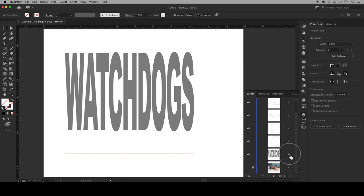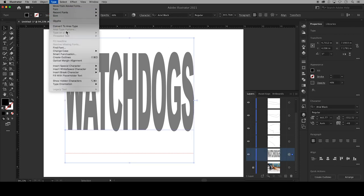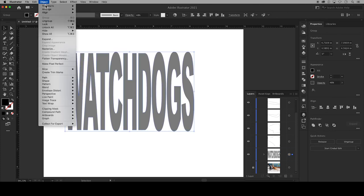Then select the layer with the text. Go up to Type and Create Outlines. Back up top go to Object and Ungroup.